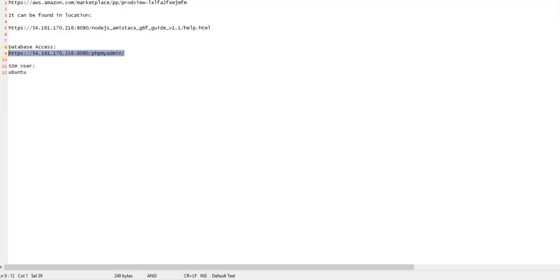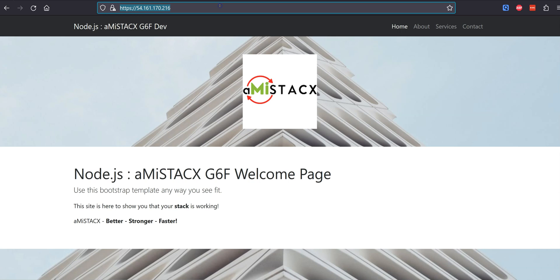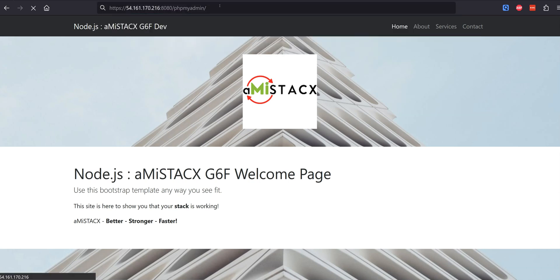If you enabled a database during deployment, then basic database connection information can be found in the stack guide.